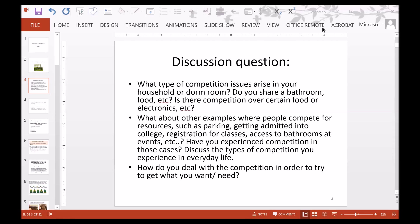Let's start off with a discussion question. What type of competition issues arise in your household or your dorm room? Do you share a bathroom? Do you share food? Is there competition over certain food or electronics? What about other examples where people compete for resources, such as parking, getting admitted into college, registration for classes, or access to bathrooms? Discuss the types of competition you experience in everyday life and how do you deal with competition in order to get what you want and need?